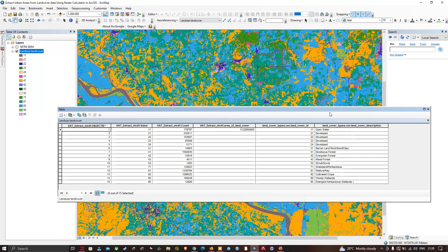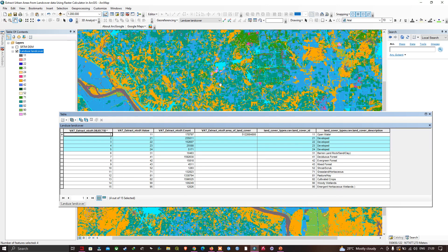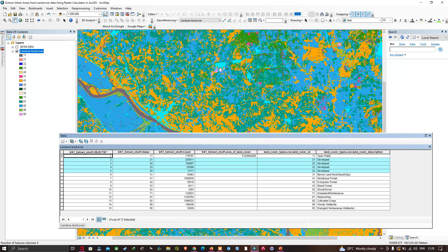Now let me select the particular set of classes — 21, 22, 23, and 24 — which represent our developed areas. I have now selected the developed land cover types. You can visualize that they get highlighted in our land cover data once selected.